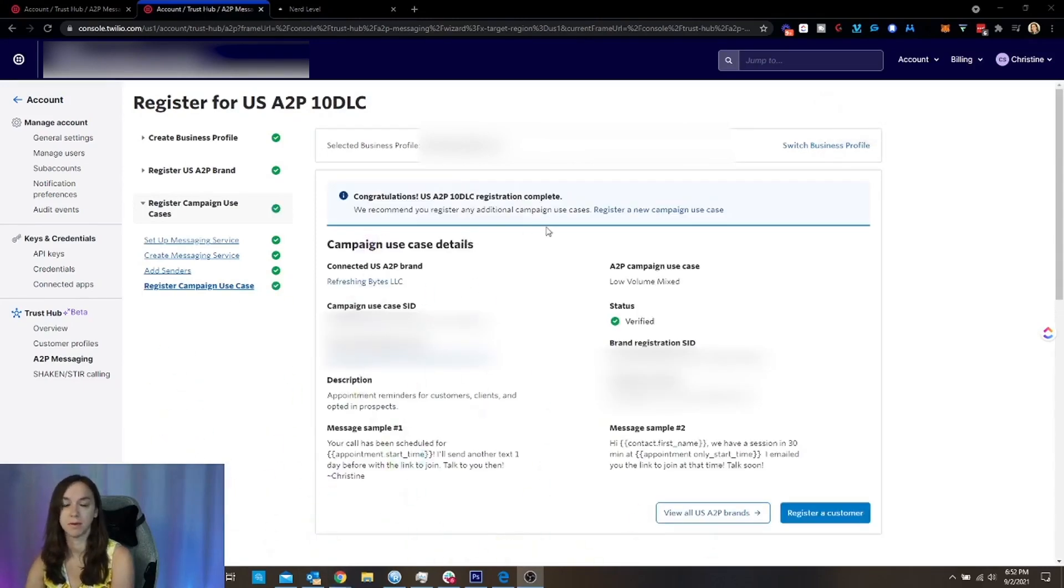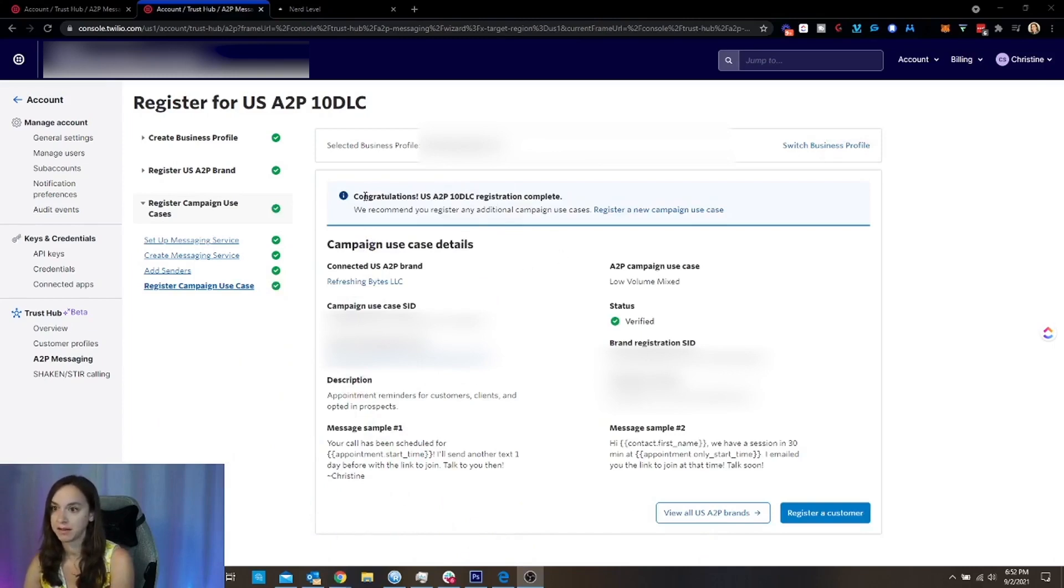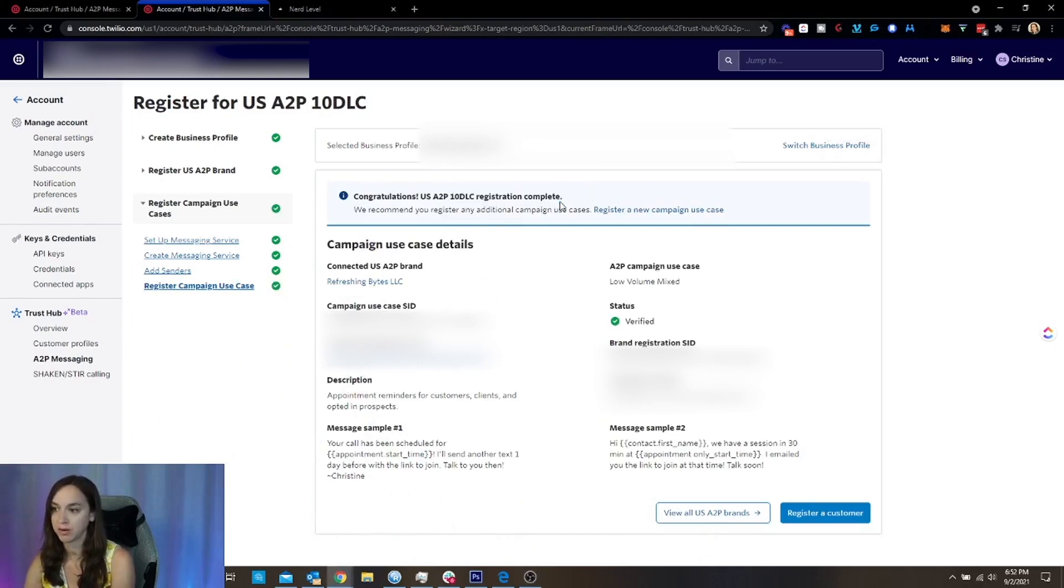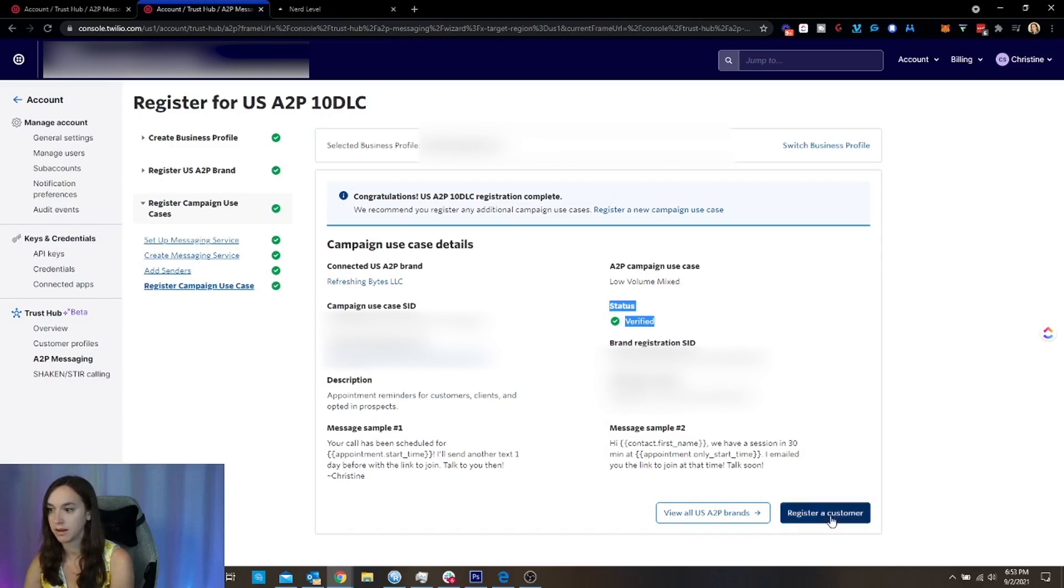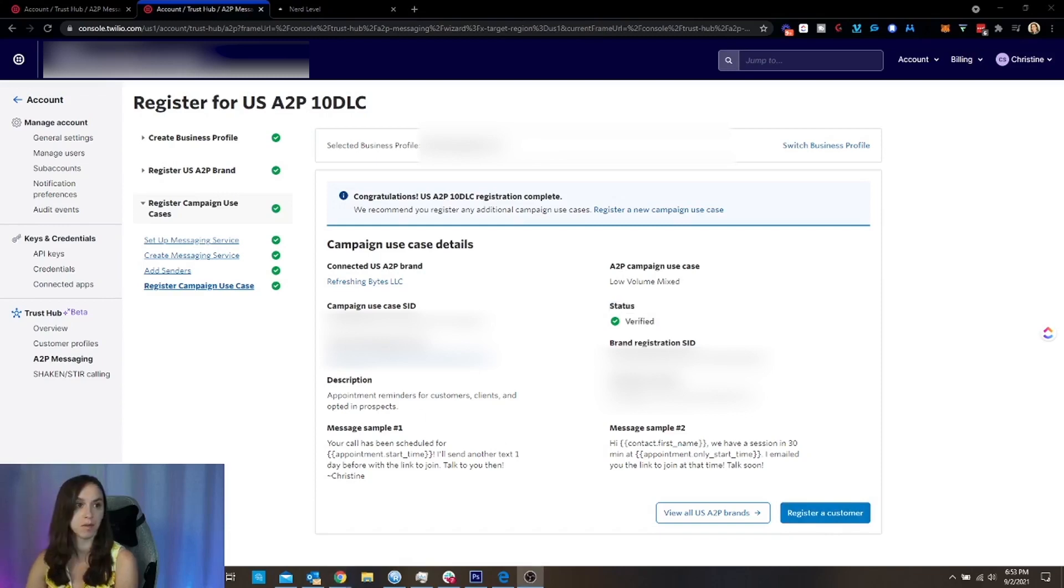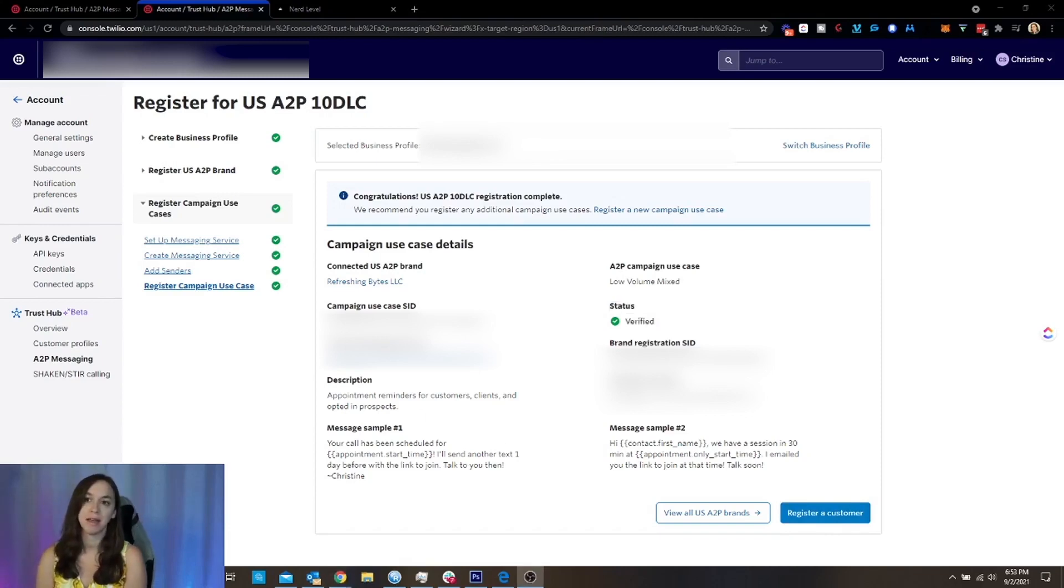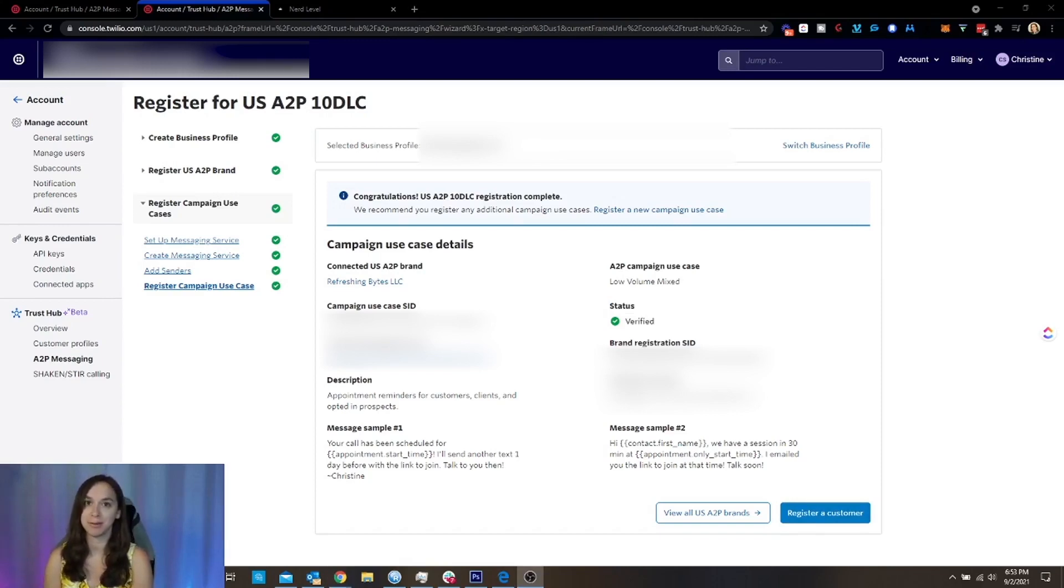All right. So we actually got some confetti there and it says congratulations. Congratulations. Your registration is complete. It has my use case. It says I'm verified and it just gives me this here. And it looks like we are good to go. So we're all good for now. And I hope this helped you guys to set up your A2P without it being scary or overwhelming.